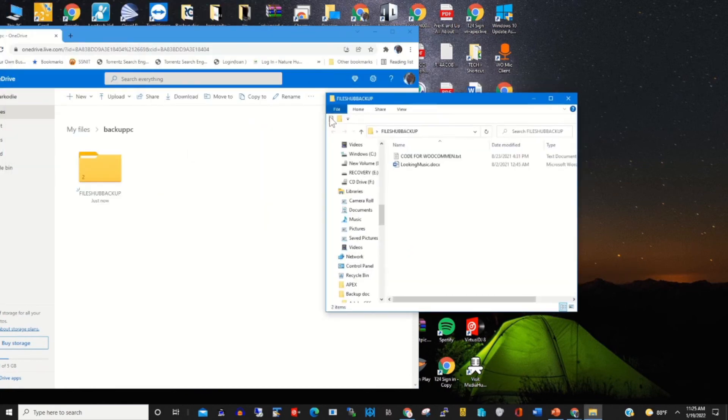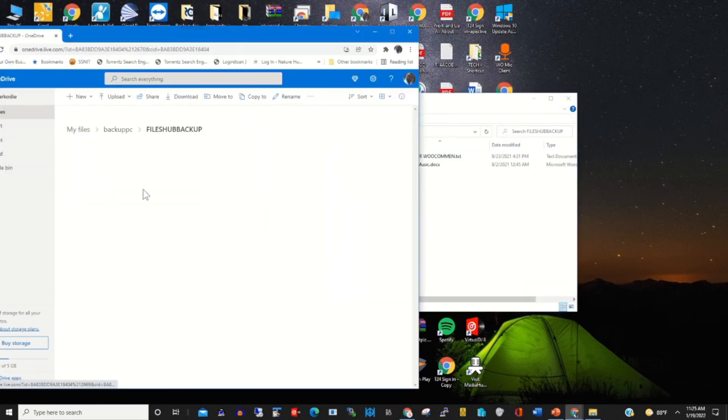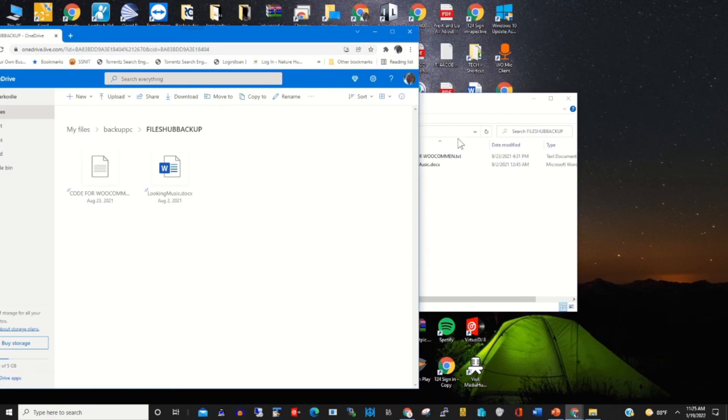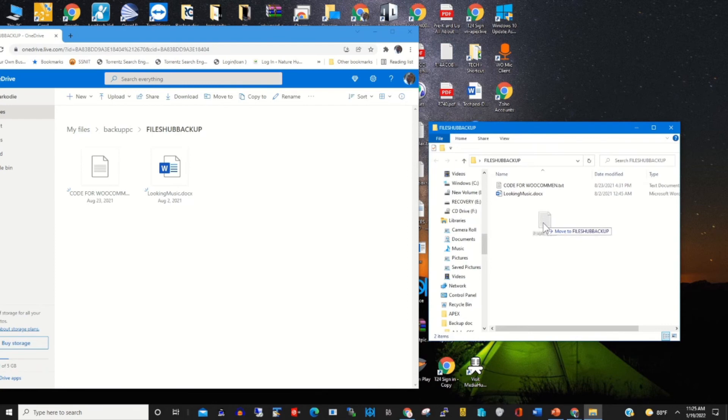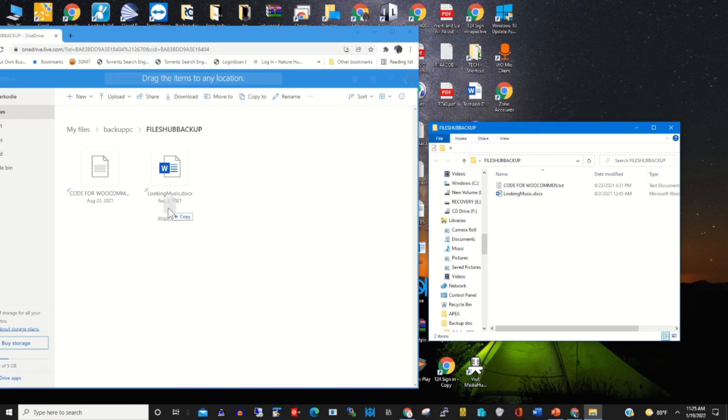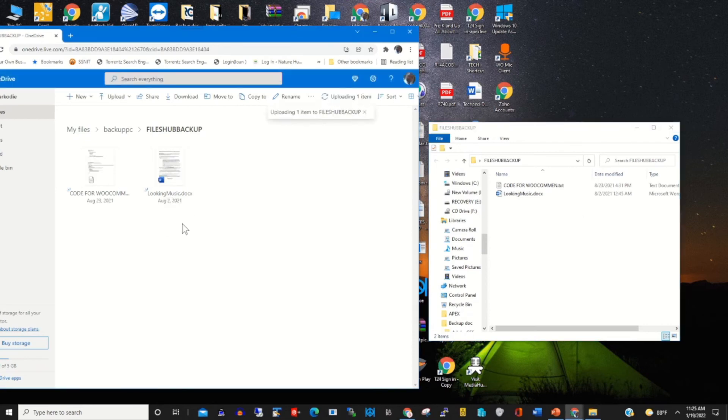Again, I can place the mouse or drag any file from my PC, then I drop it on my OneDrive backup folder. This will back up the file automatically.